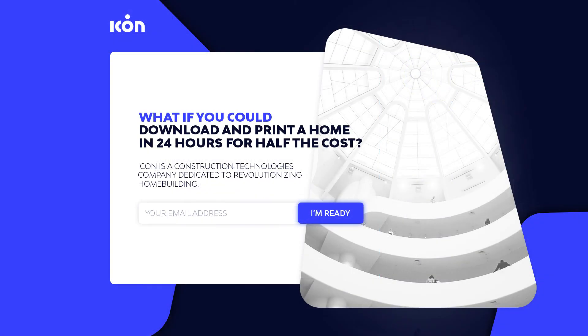Of course you can download this, you can find the link in the description. And until next time, take care guys, see ya!